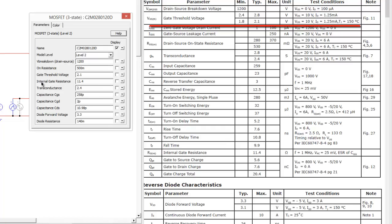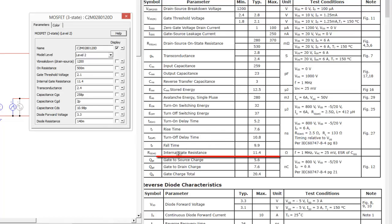Coming down to the internal gate resistance, 11.4 volts, sorry, 11.4 ohms. If we come over here, and we see internal gate resistance, 11.4 is right there, transconductance 2.4, transconductance 2.4.